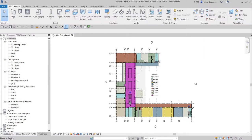What's up guys, Learning with Reach here. In this video we are going to learn how to create an area plan in our project. Last video we learned how to create our color scheme. This time around we're going to create an area plan for our level one entry level — specifically the gross building area plan for entry level.